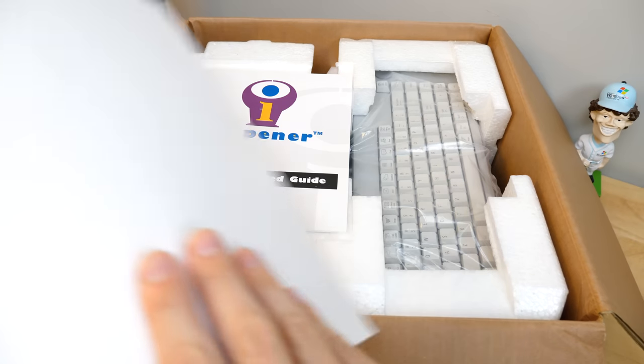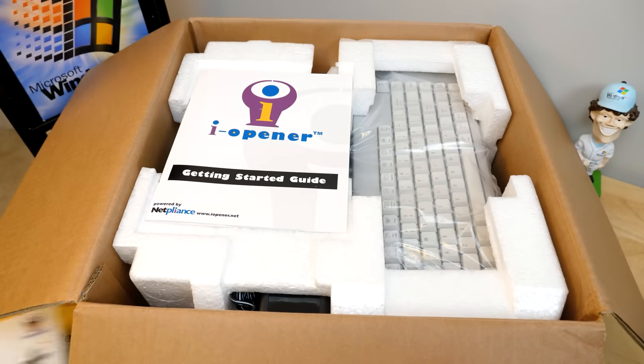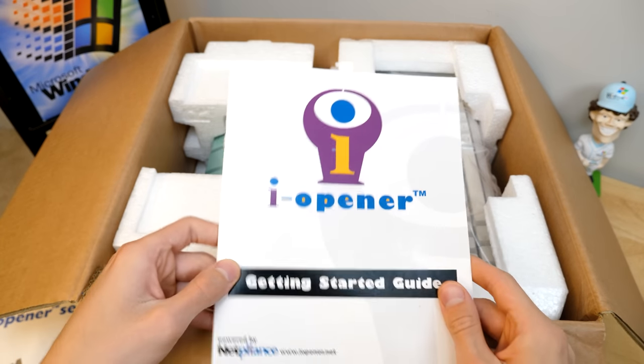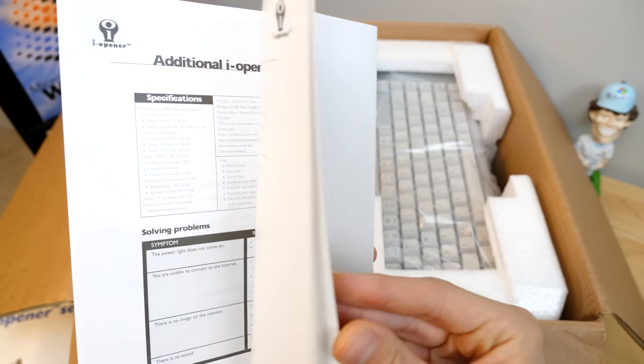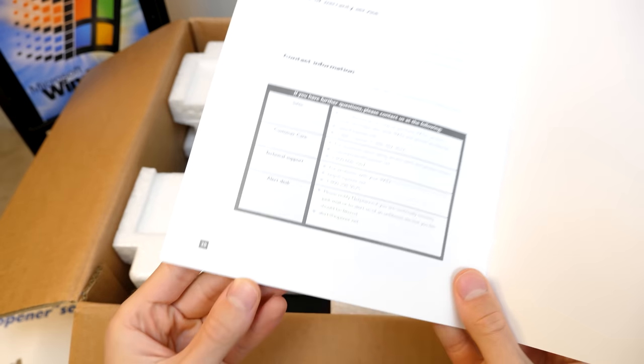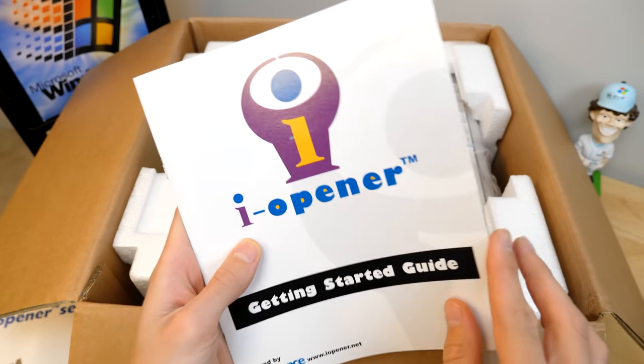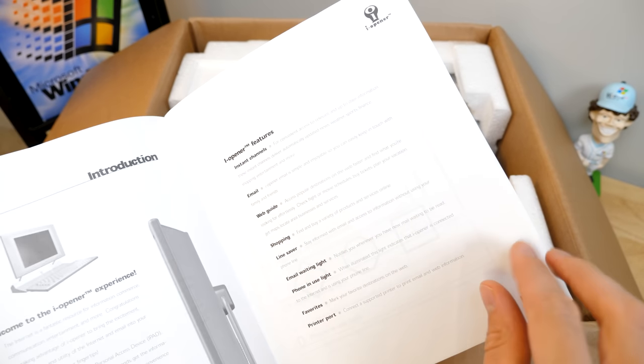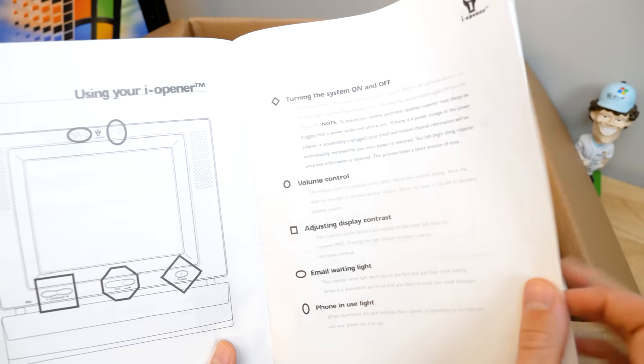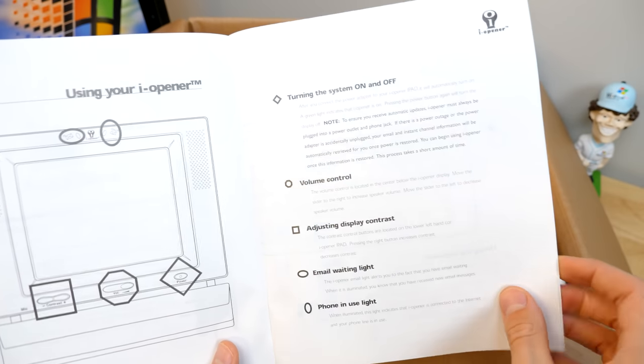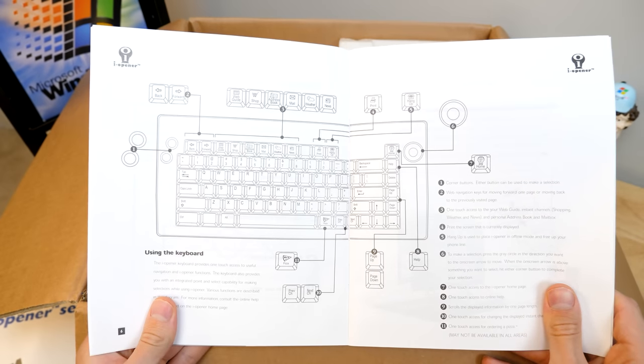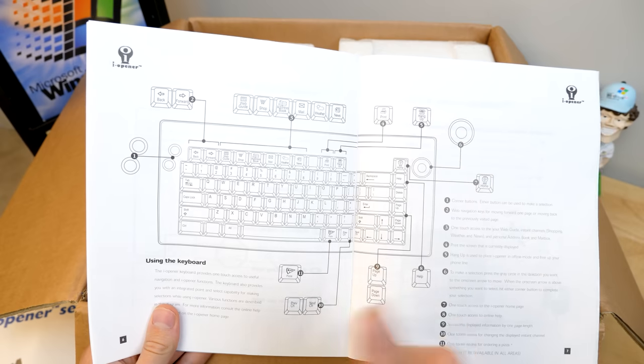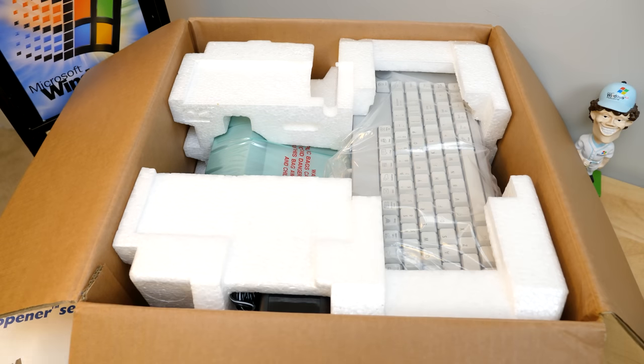It's printed on a pretty decent quality piece of paper here. And right here, we've got the getting started guide. So this is going to be kind of like the manual. It looks to be 20 pages long. And this is going to walk you through things in more detail, of course, takes you through some of the features, how to turn it off, you know, on and off volume control, display contrast. Here's a key map of all the keys on the keyboard. Speaking of the keyboard, one of my favorite features of this thing.